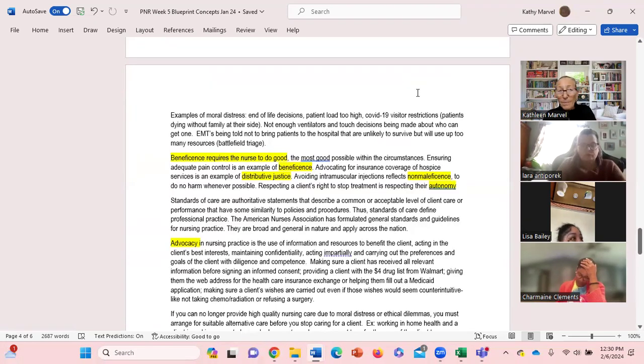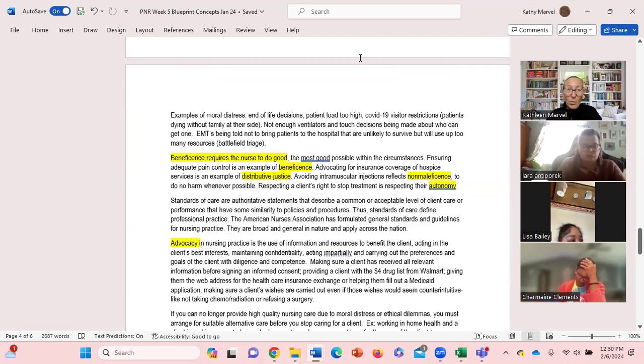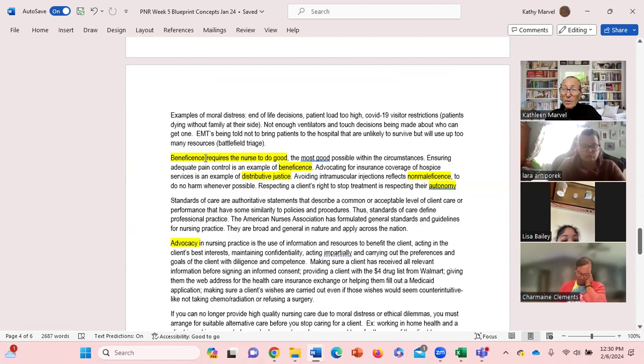Back when we were in the pandemic, COVID-19 visitor restrictions where family couldn't come in, patients were dying alone, not enough ventilators potentially when we're in the middle of the pandemic. Lots of reasons, lots of examples of moral distress.